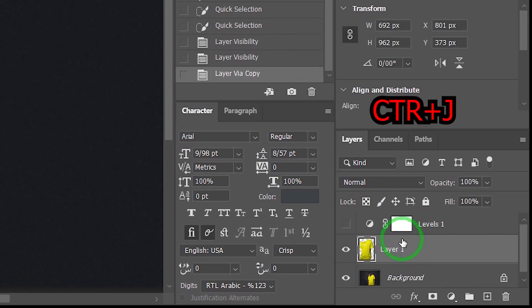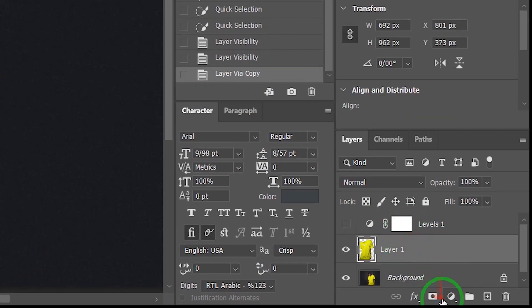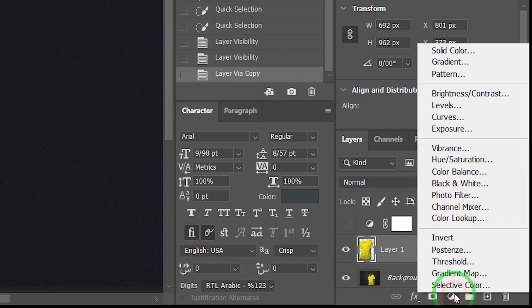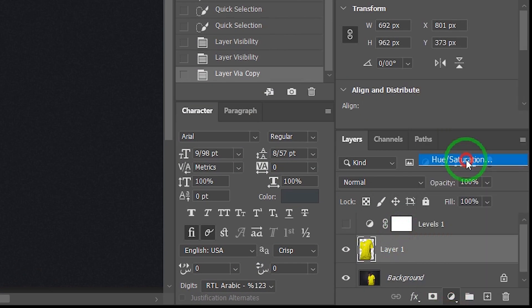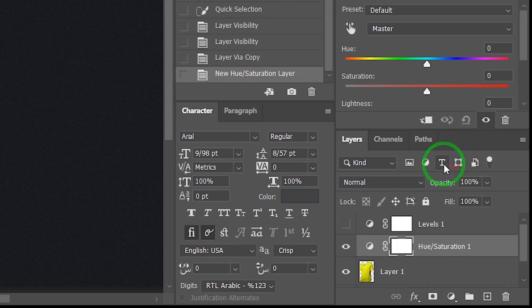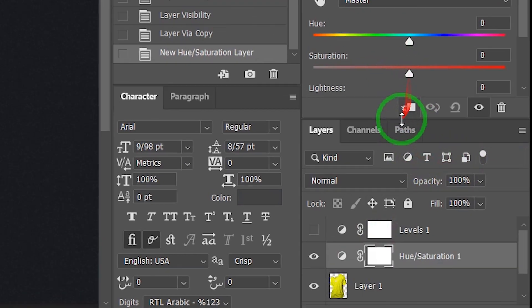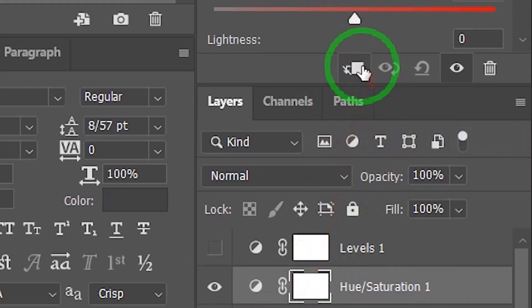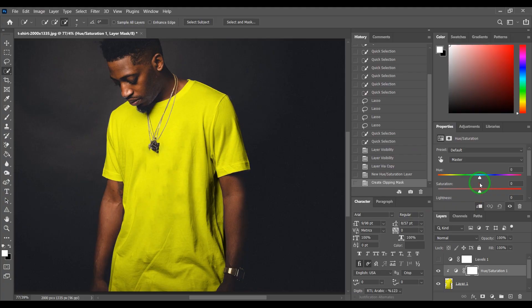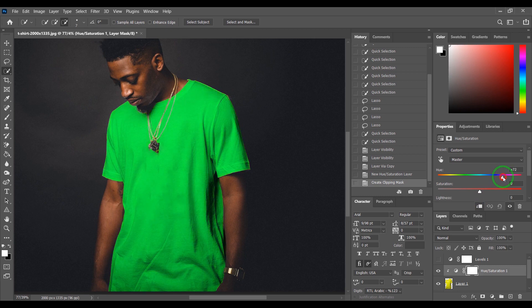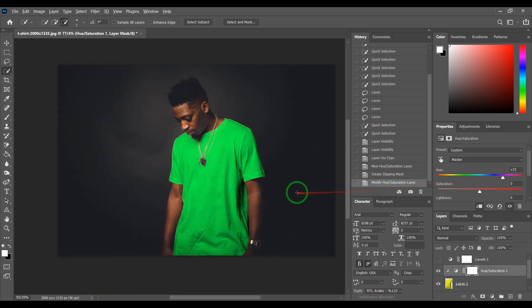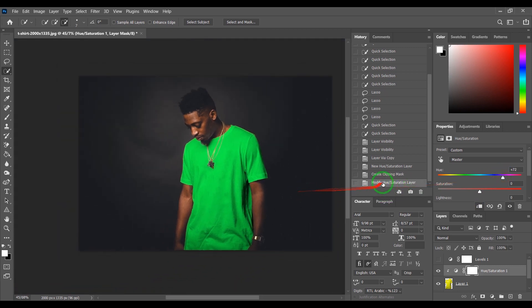Choose your layer with Ctrl+J to duplicate it. Go to Adjustments and choose Hue/Saturation. Click on this to lock on the t-shirt layer and change your color. Enjoy.